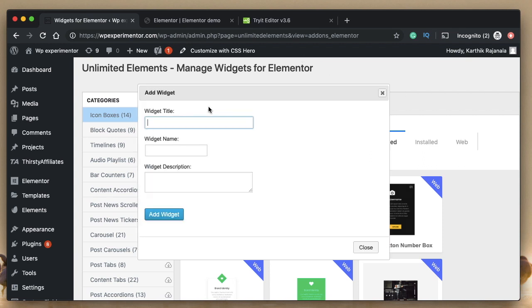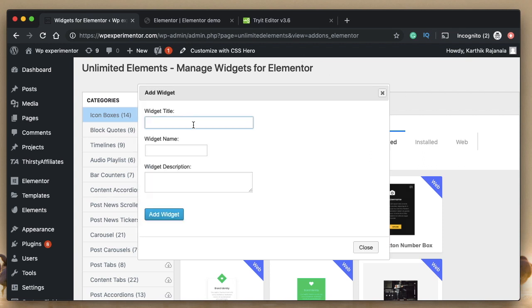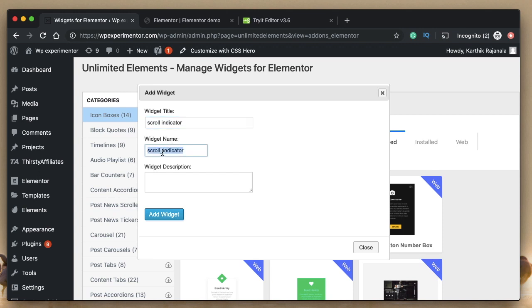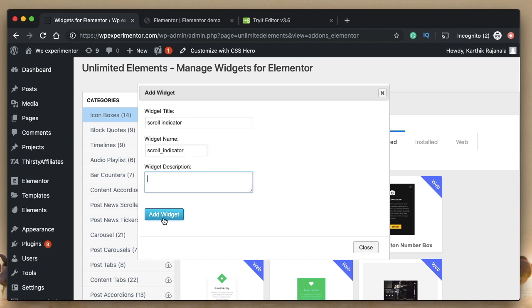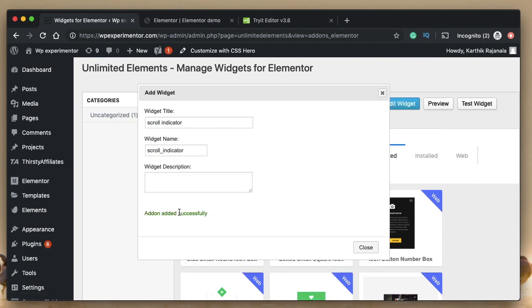I'll just click on add widget, just give it a name. I'll call it scroll meter or scroll indicator, whatever you want to call it. And the widget name cannot have space, you need to have either an underscore or you can have a complete set of words with no spaces. So it'll automatically populate the widget name for me. I don't need widget description because the name itself tells me what it is. So I'll just click on add widget.